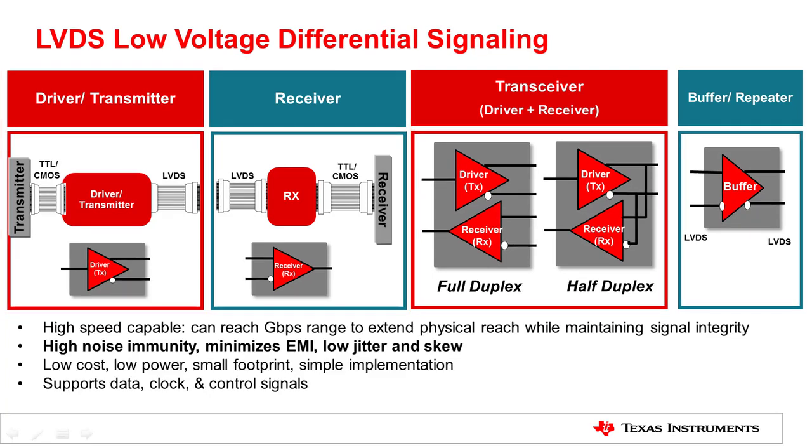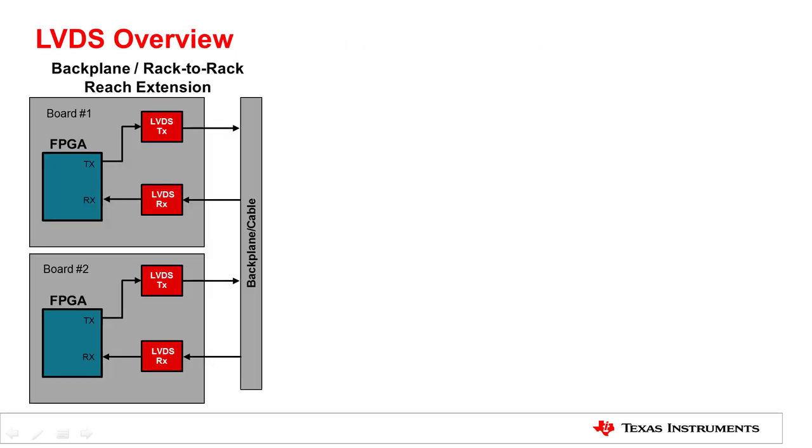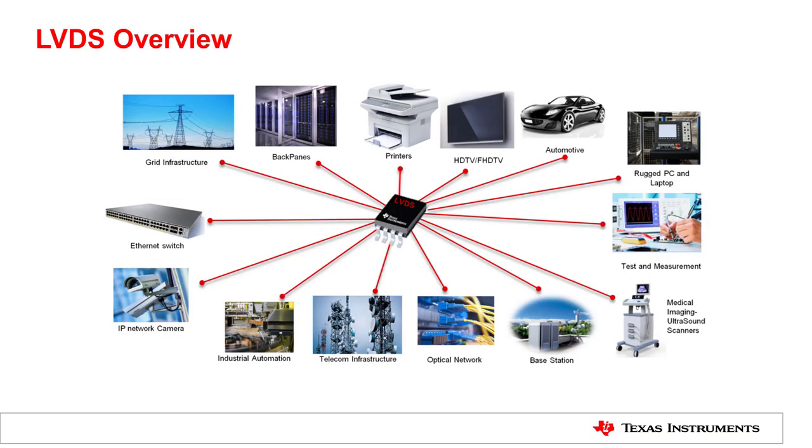LVDS devices can reach gigabits per second range. They offer high noise immunity, minimal EMI, low jitter, and skew. LVDS devices are low cost, low power, and have been used extensively in applications such as laptop computers, office imaging, industrial vision, and medical.